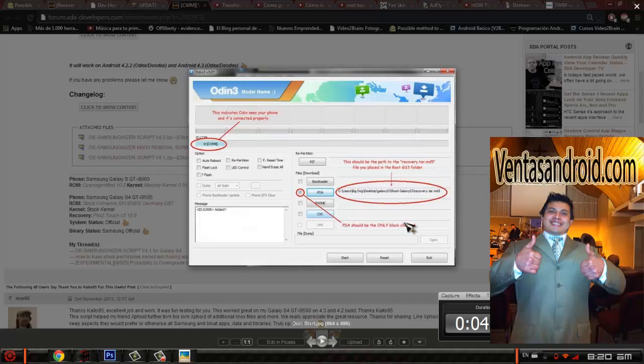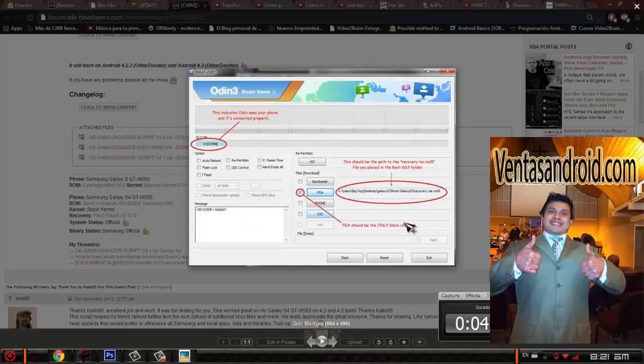If you don't know how to get into download mode in your Galaxy S3, it's really simple. Just take out the battery, and when you put the battery back on, you just keep pressing the power button, volume down, and the home button, which is like the only button you have in the screen on the bottom. You keep pressing these three buttons: power button, volume down, and home button.